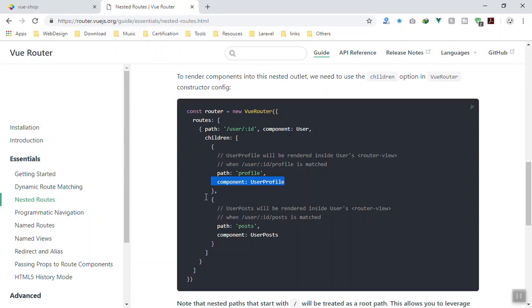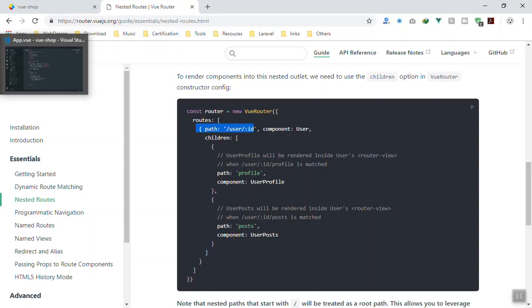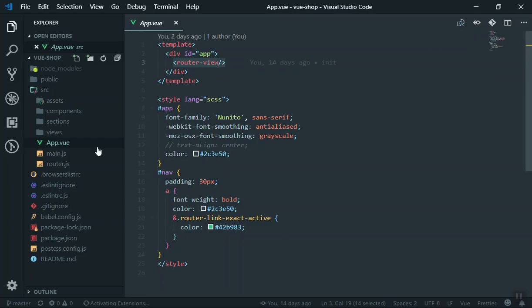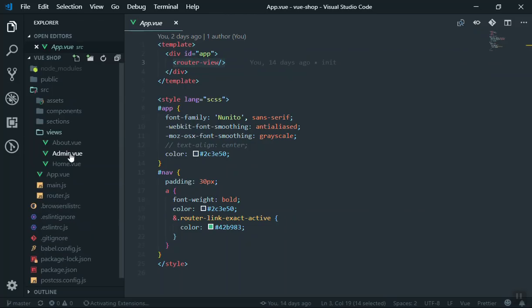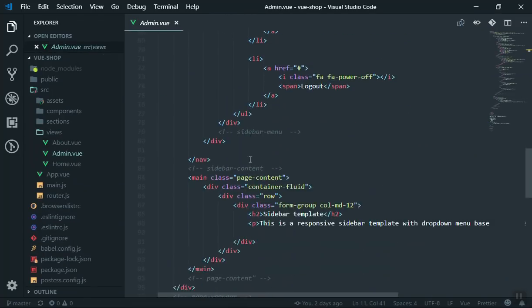If you want to have another child route, just add another one. All of them go as the children array parameter for the route. This is for the user. Let's do it practically - I'll copy this portion of the code which is the router-view and come to admin.vue and paste it in the component section.